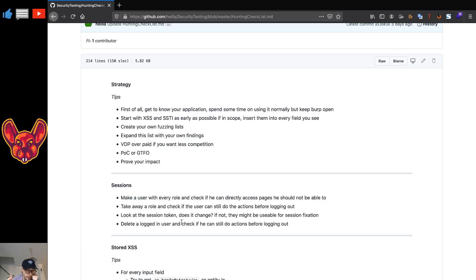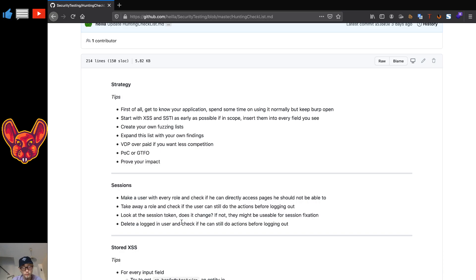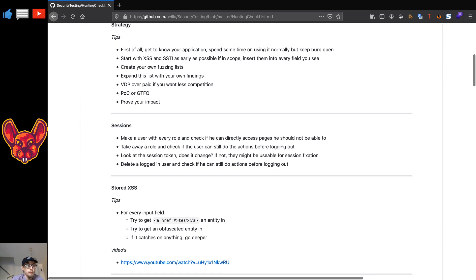A really important tip: if you cannot prove impact of your vulnerability, don't even bother reporting it. Prove some impact. Say you find a self cross-site scripting — there is no impact to self-XSS, so don't report it. It's useless unless you can chain it into something like CSRF into self-XSS. But then, show impact: try to steal a cookie, try to execute a JavaScript function. Make sure you show some kind of impact from your vulnerabilities.